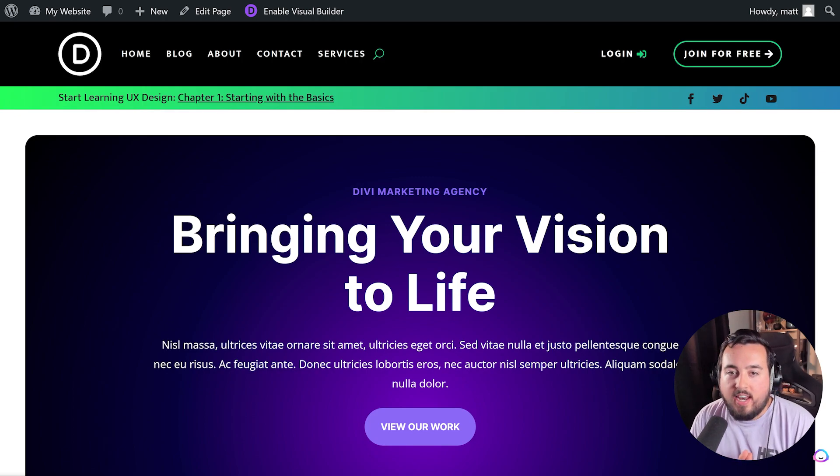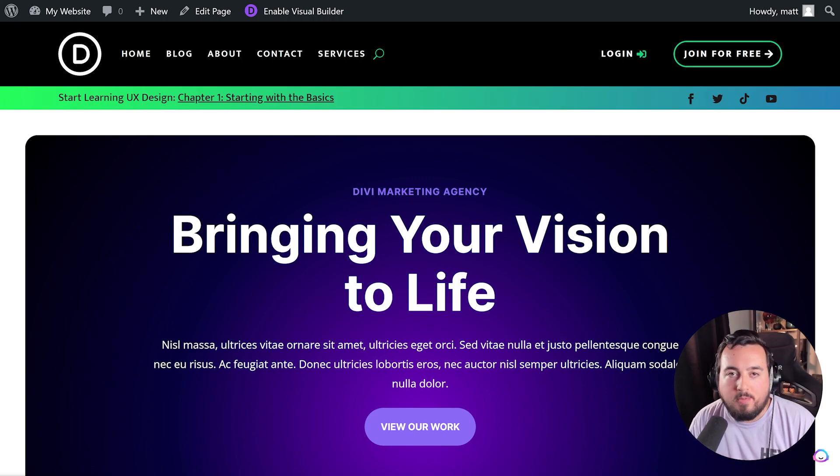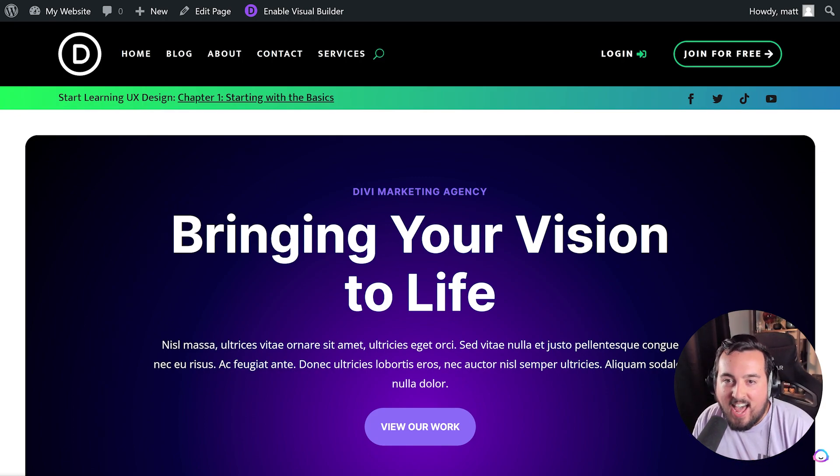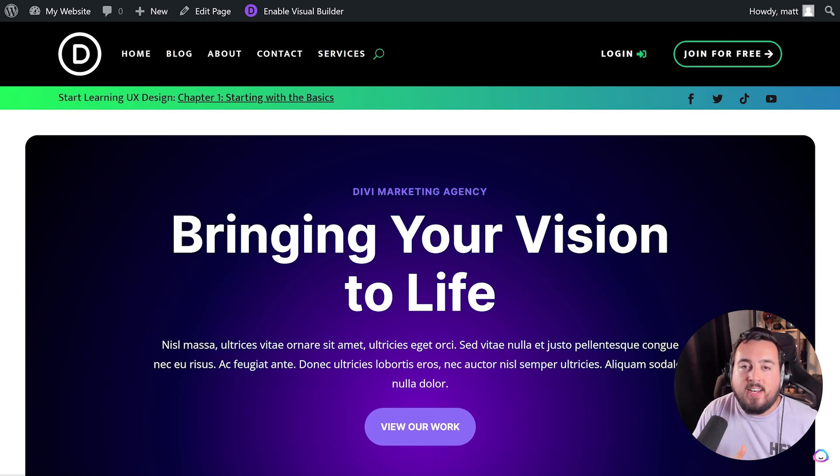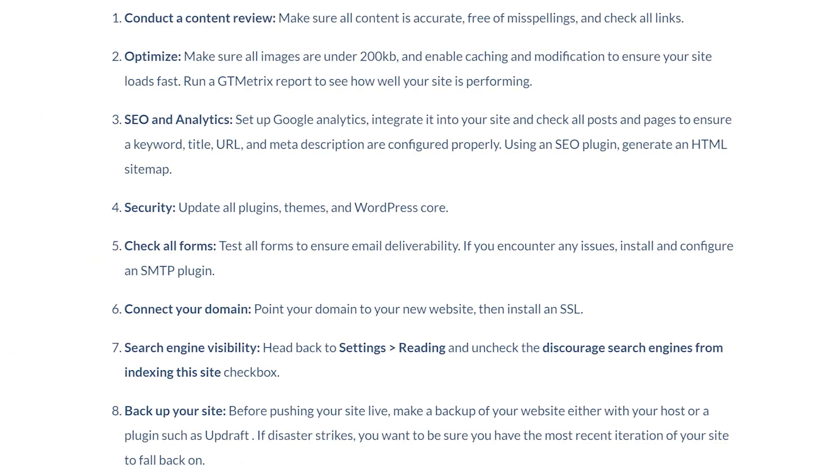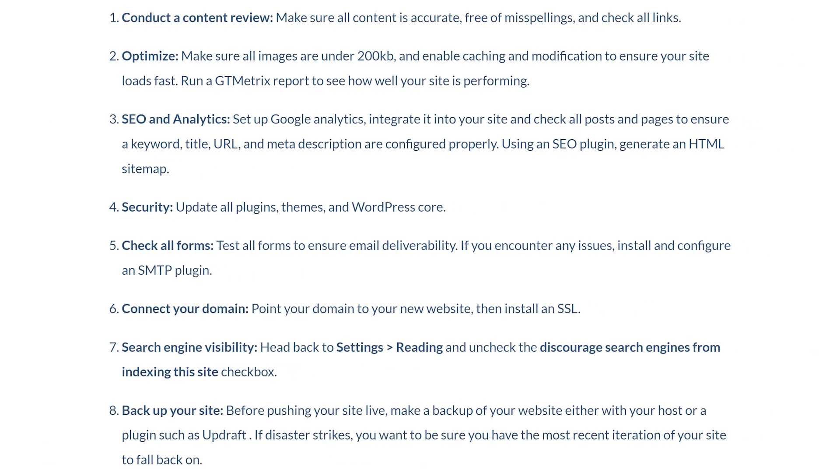The last and most exciting step in creating your WordPress website is taking it live. We've created a handy checklist for you to follow to ensure you don't miss anything. Feel free to pause the video and go through each item on this list. You can also find it in the blog post linked in the video description. And with that handled, you are all set and ready to go.